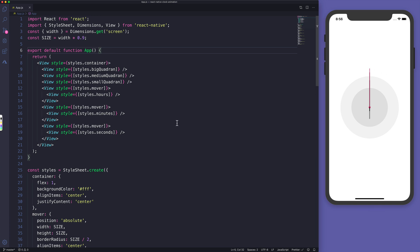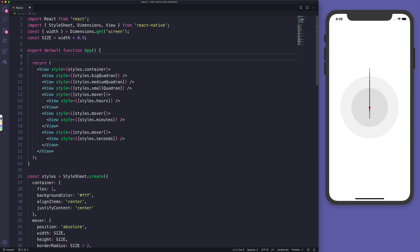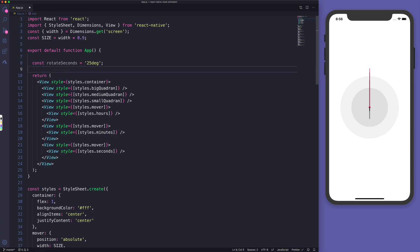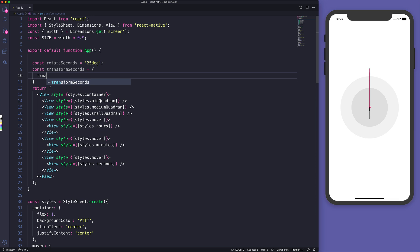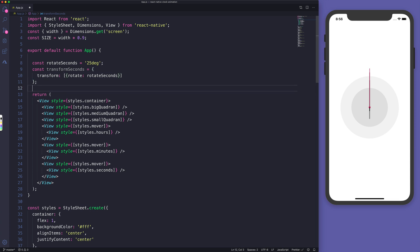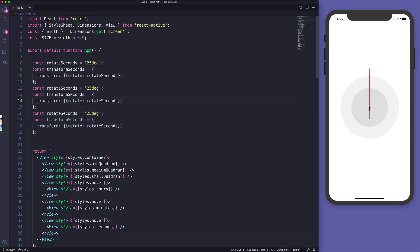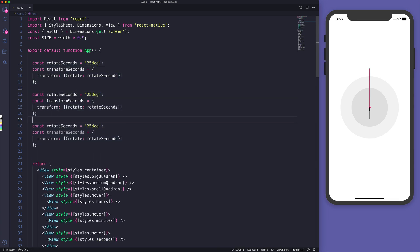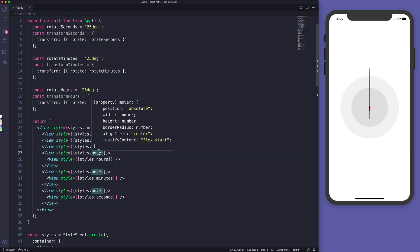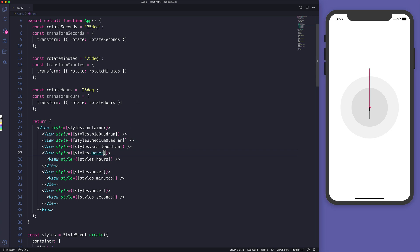Now that we have the lines and the quadrants, let's apply a different rotation for hours, minutes, and seconds. I'll create a variable: const rotateSeconds = '24deg' for now — hard-coded. Then a transform object with transform rotate rotateSeconds. I'll apply the same for minutes and hours and hit save, then apply those to the mover.